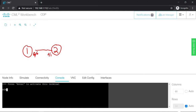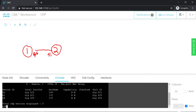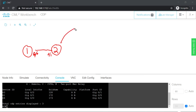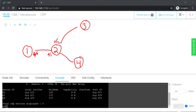Hopping on Router 2 and doing 'show cdp neighbors': Router 2 has three connections — it connects back to R1 (which we already know), and also connects to Router 3 and Router 4. From Router 2, it connects to R3 locally on its G0/2 interface to Router 3's G0/1. From Router 2, it also connects to Router 4 locally on its G0/0 interface to Router 4's G0/0 interface.